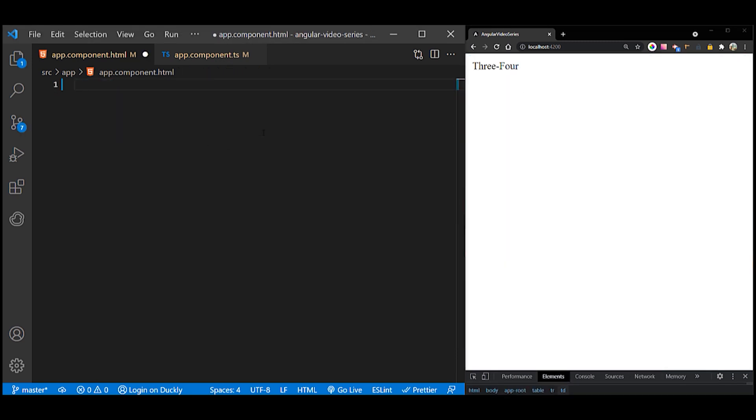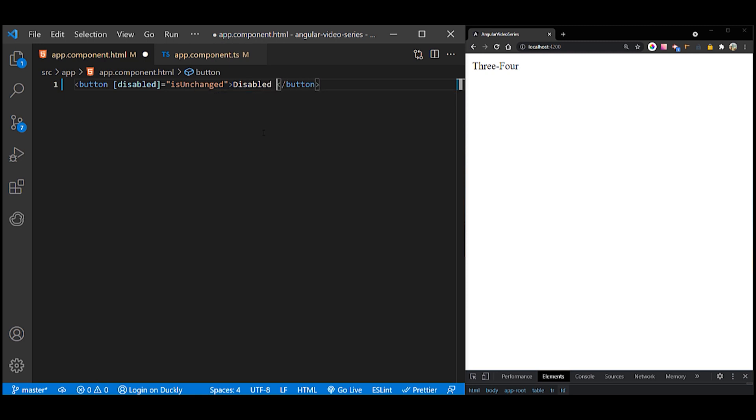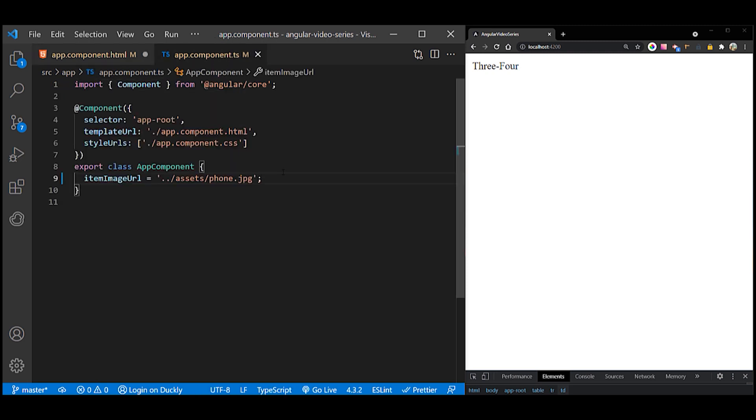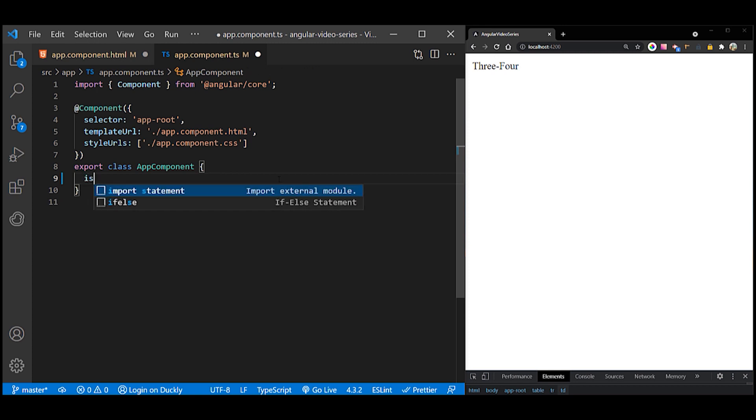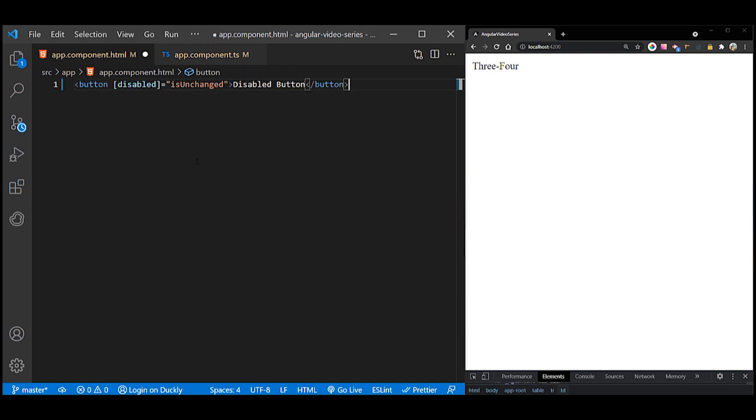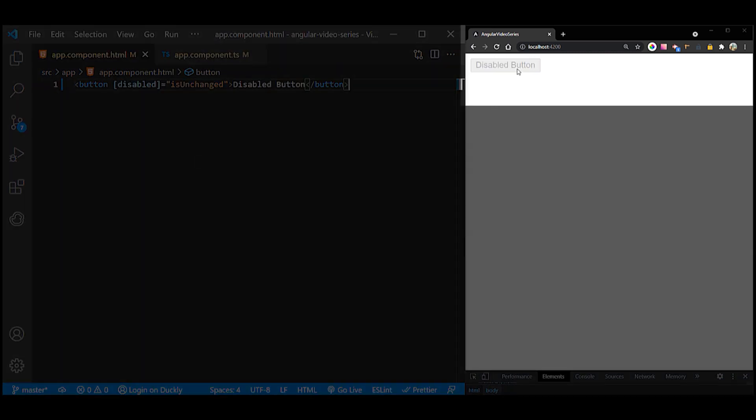Another example is disabling a button when the component says that it's unchanged. To disable a button's functionality depending on a boolean value, bind the DOM disabled property to a property in the class that's true or false. Because the value of the property isUnchanged is true in the AppComponent, Angular disables the button.